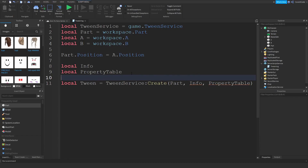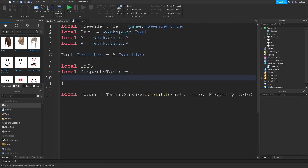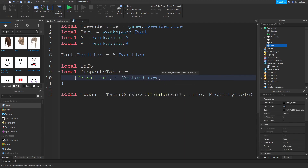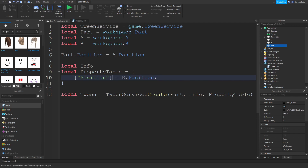Let's start with the property table. As the name implies it's an actual property table, so you need a table — that's why the curly brackets are there. It's a dictionary. If you want to modify the position property, the key you type in is 'Position'. Then you tell it what you want that position to be at the end — for example b.Position.